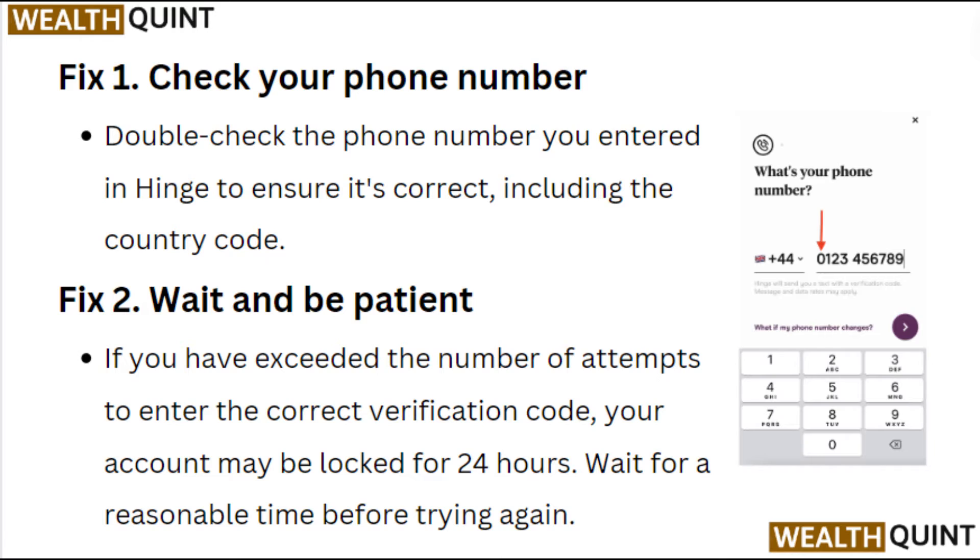Fix 2. Wait and be patient. If you have exceeded the number of attempts to enter the correct verification code, your account may be locked for 24 hours. Wait for a reasonable time before trying again.